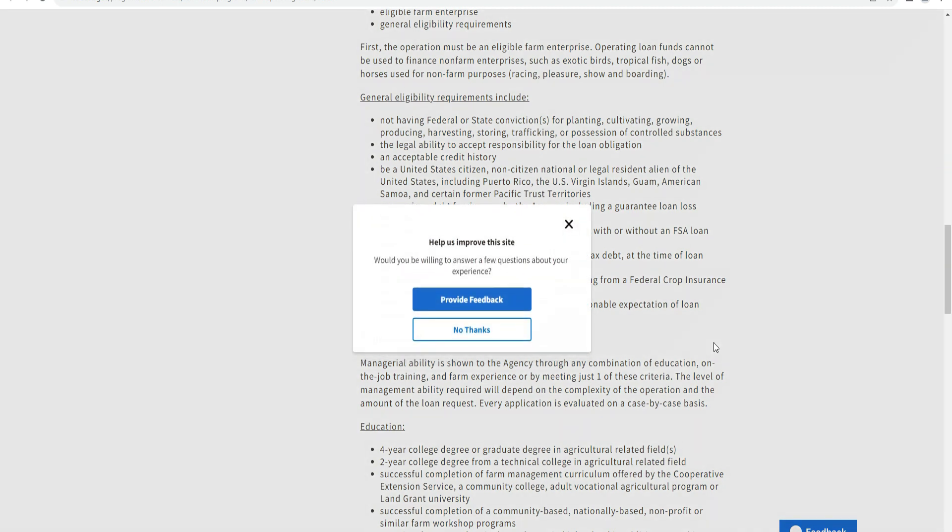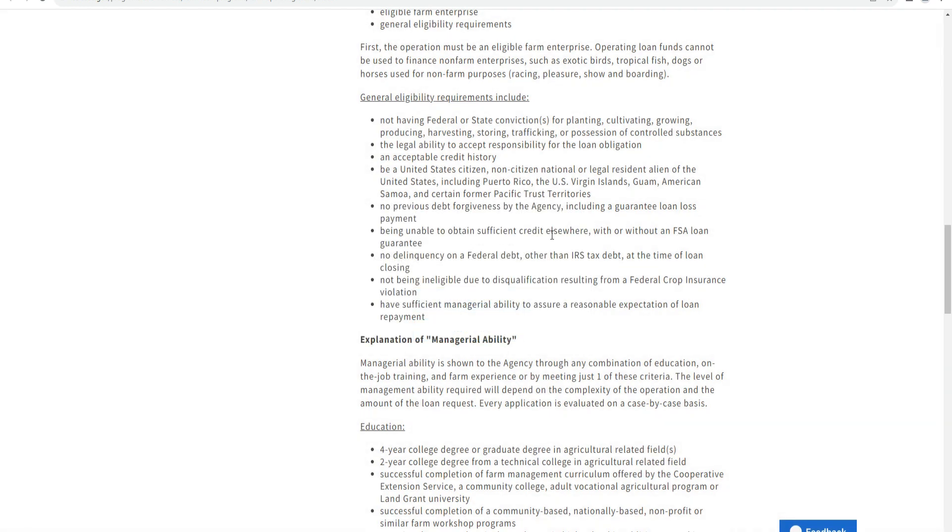Credit requirements include: no outstanding loans with lost payments, and being able to obtain credit either with or without FSA loan guarantees. You must not be in default on federal debt, loans with the IRS, or have tax delinquency at the time of loan application.